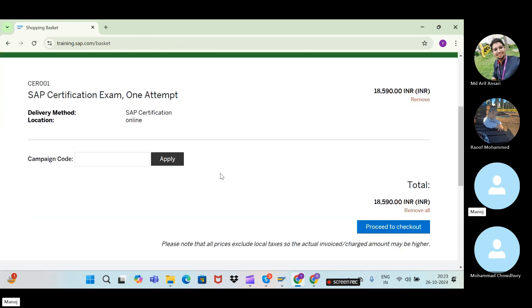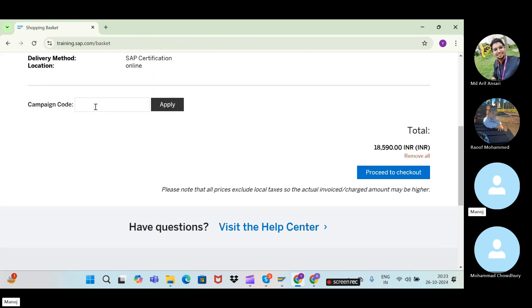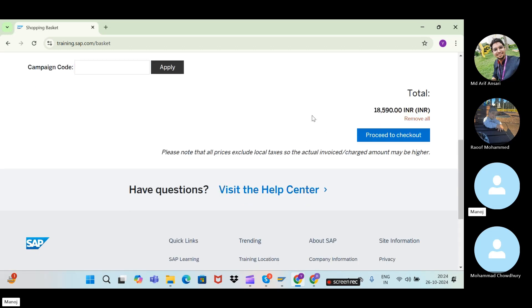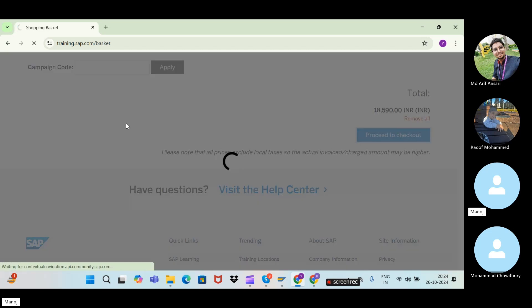If you have a campaign code, you can apply it here. If you don't, that's fine — just proceed to checkout.